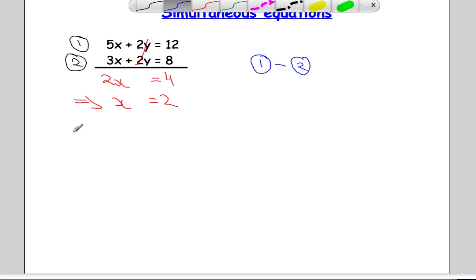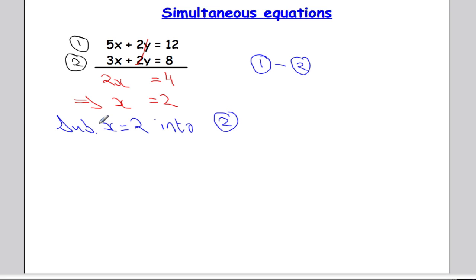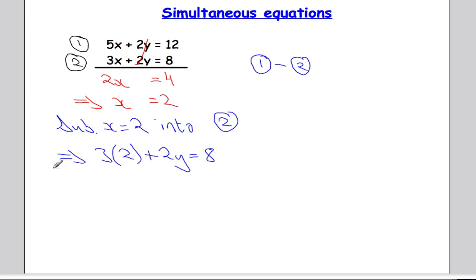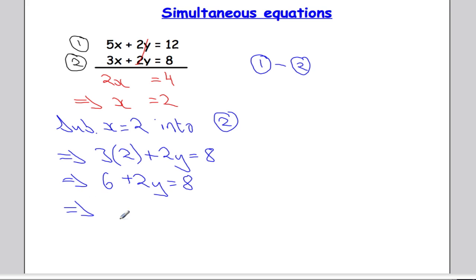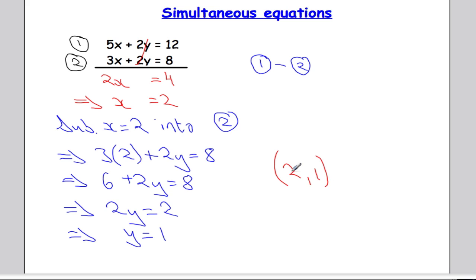Again, using that value, I'm going to substitute x equal to 2 into one of the equations. I'll go with equation 2 because I know my 3 times table better than my 5 times table. We get 3 times 2 plus 2y equals 8. Multiplying out: 6 plus 2y equals 8, so 2y equals 2, therefore y equals 1. The solution to this simultaneous equation is (2, 1): x is 2, y is 1.